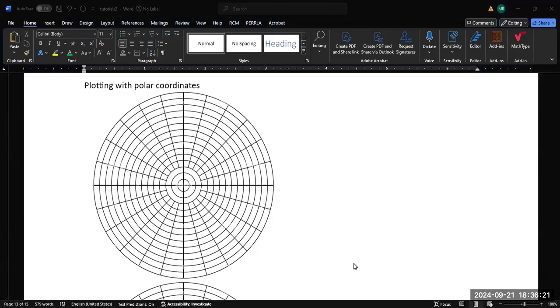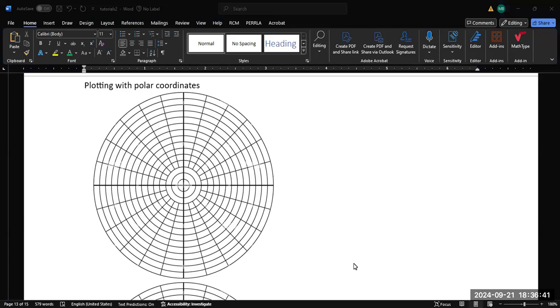Alright, so in this video we're going to be looking at the basic idea of plotting with polar coordinates. So we have a polar coordinate graph. Now the thing about polar coordinates is that the radii units start in the center and then they go outward in concentric circles, and then the angles go around the outside of the graph telling you what that angle is that you're plotting the coordinate at.